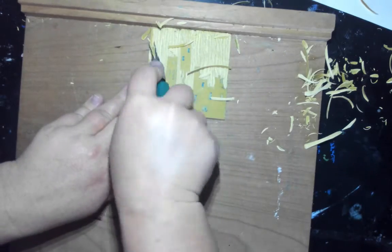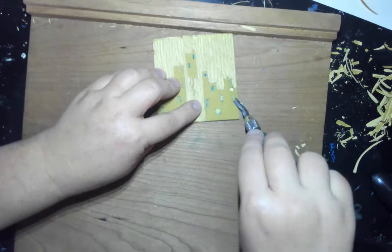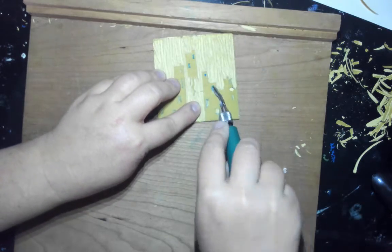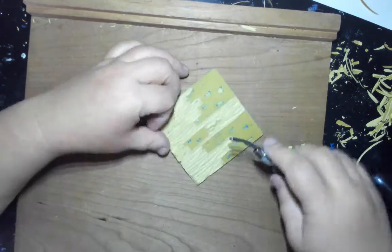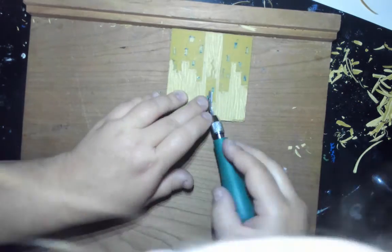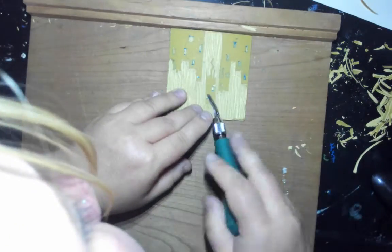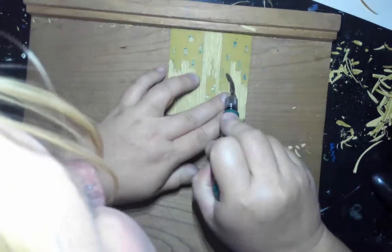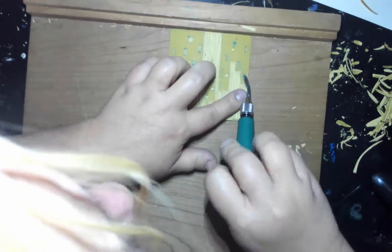Still always cutting away from myself, that's really important. Making the windows just a little bit larger to make sure no ink gets stuck in them.